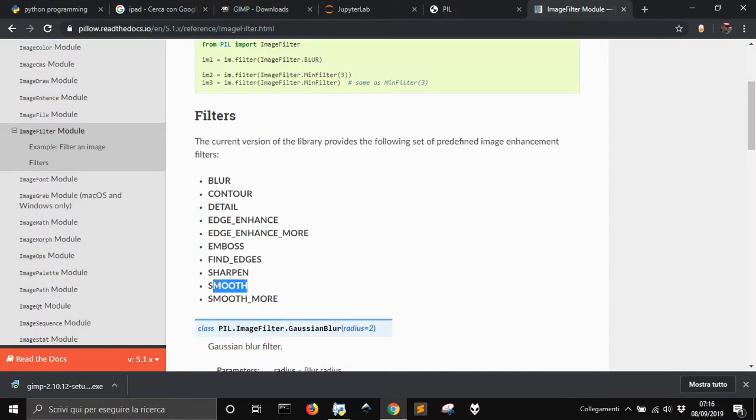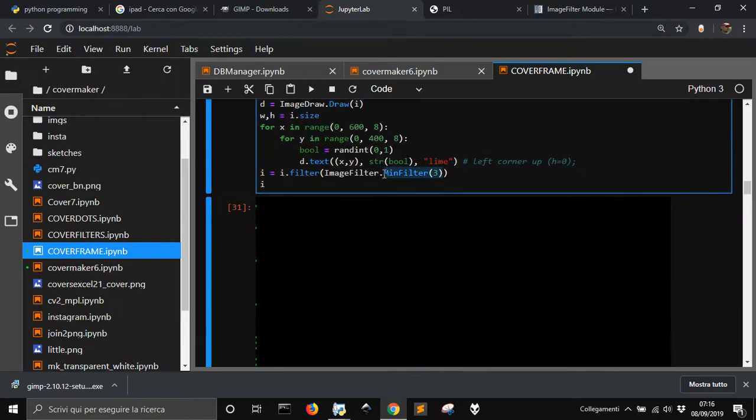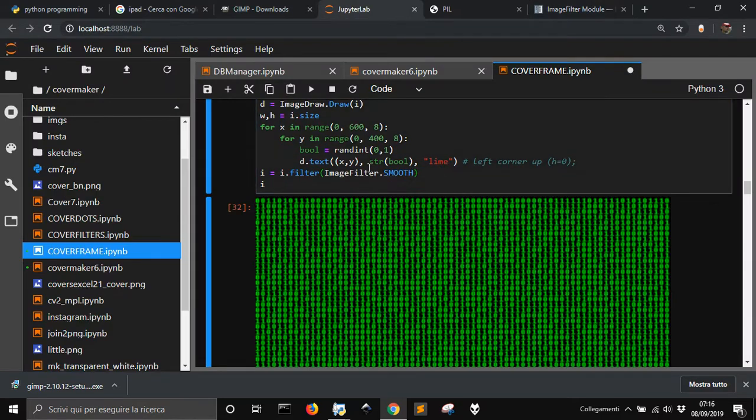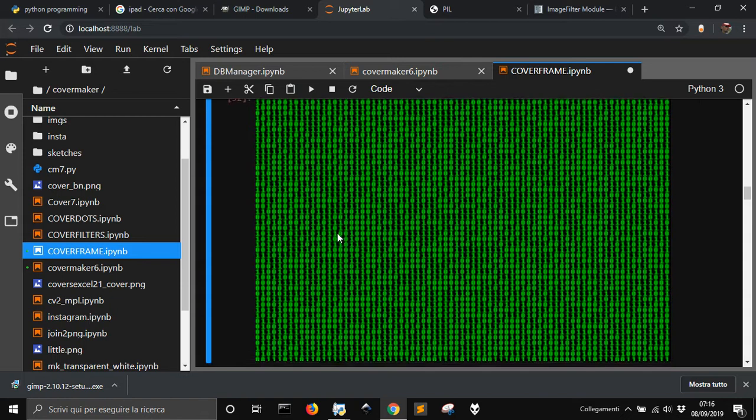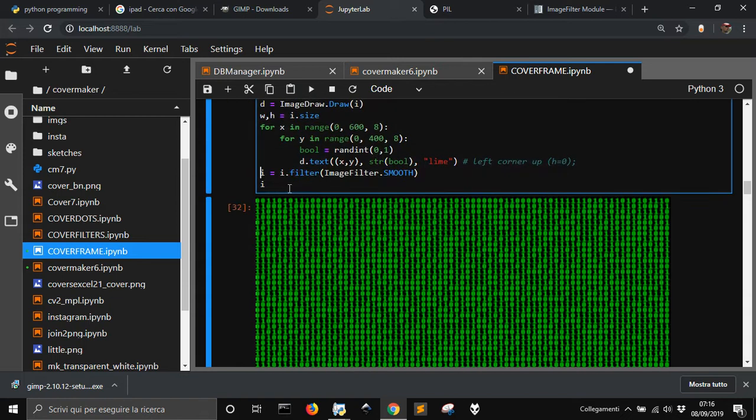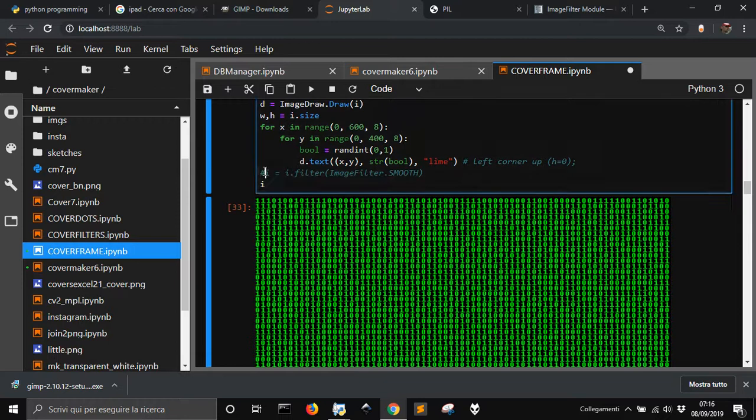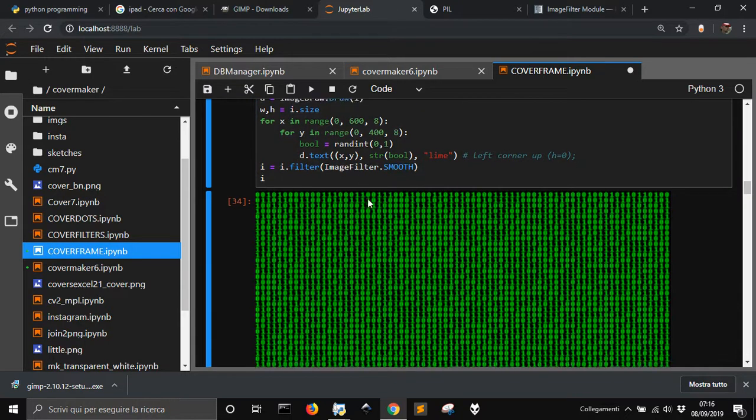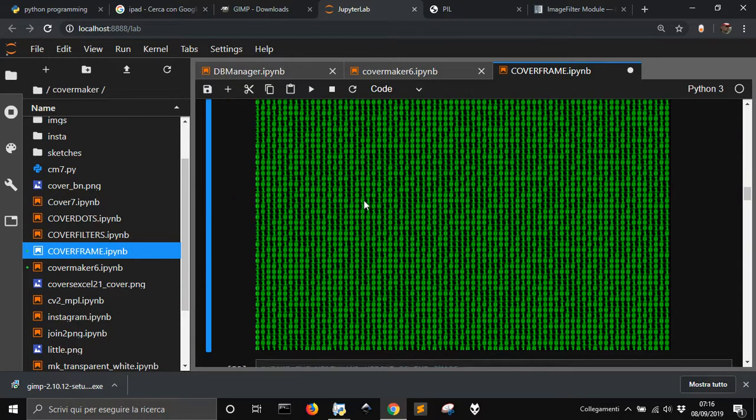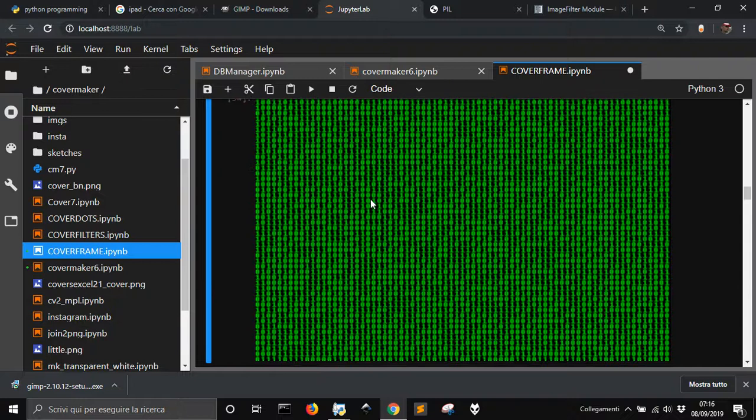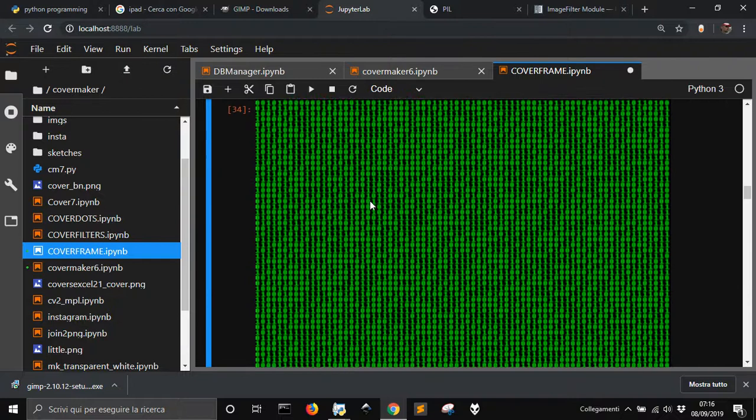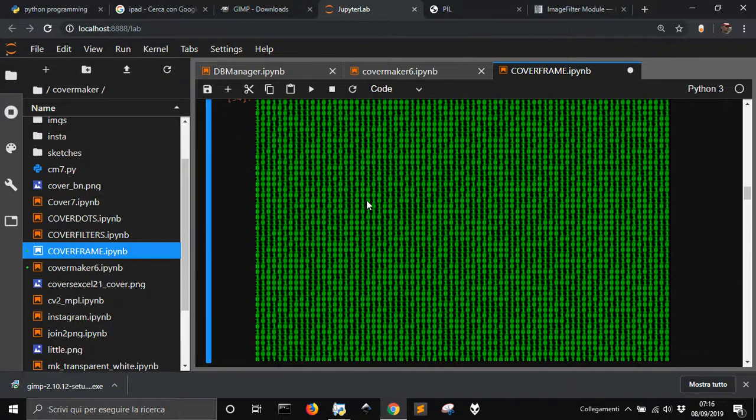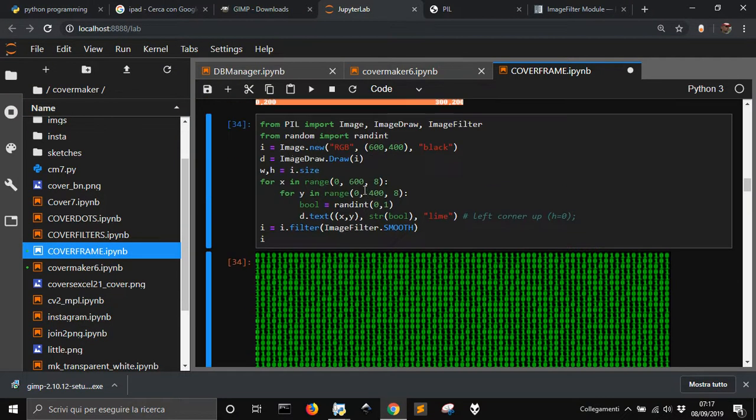Let me try with smooth. Yeah, see the difference. Okay, I think this could be something to start from.